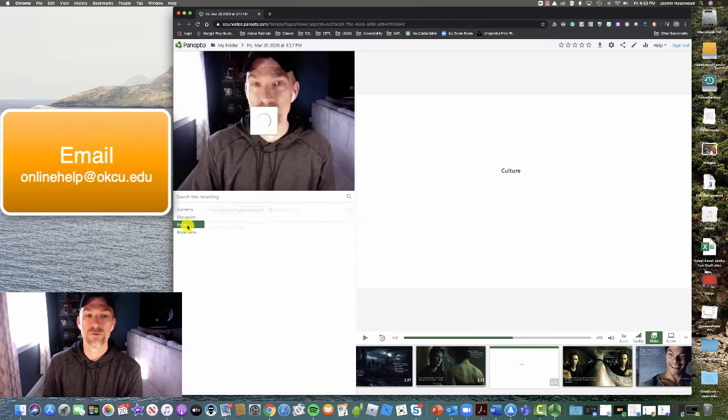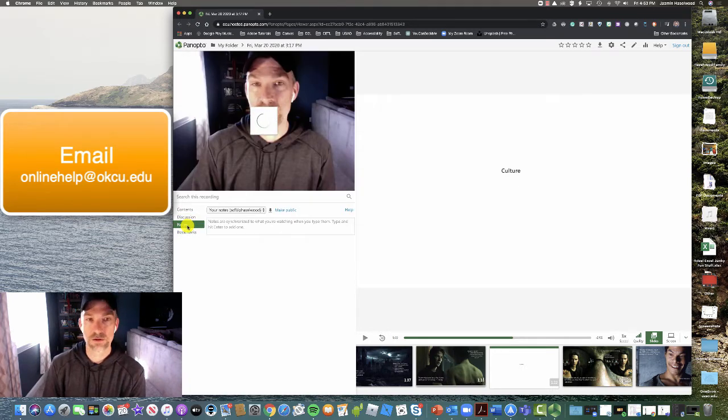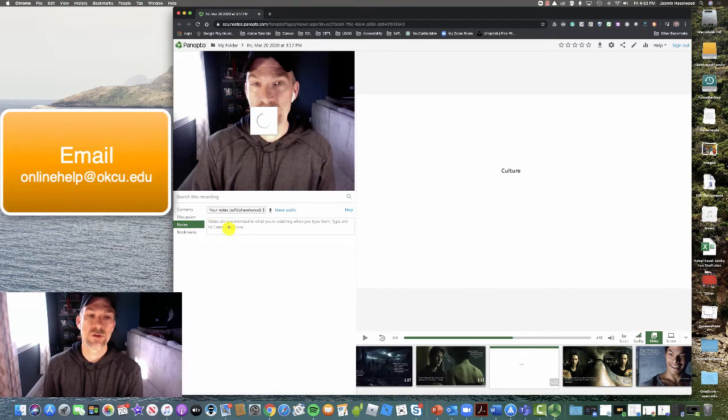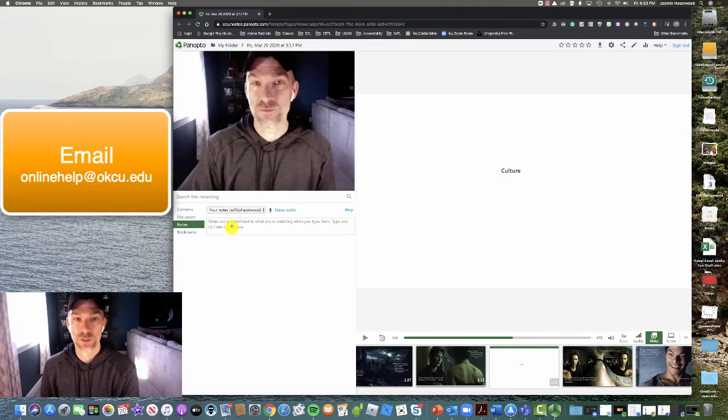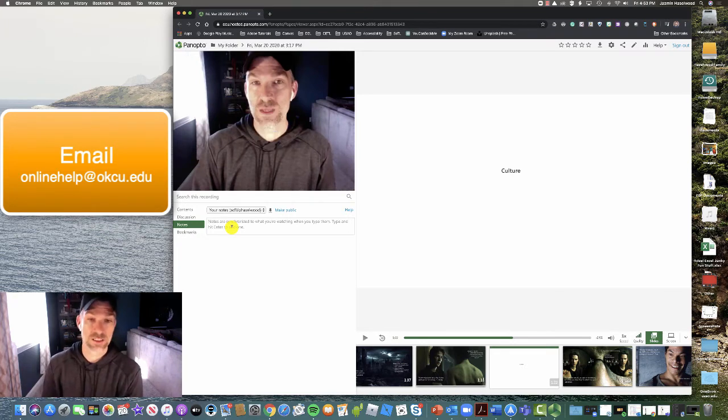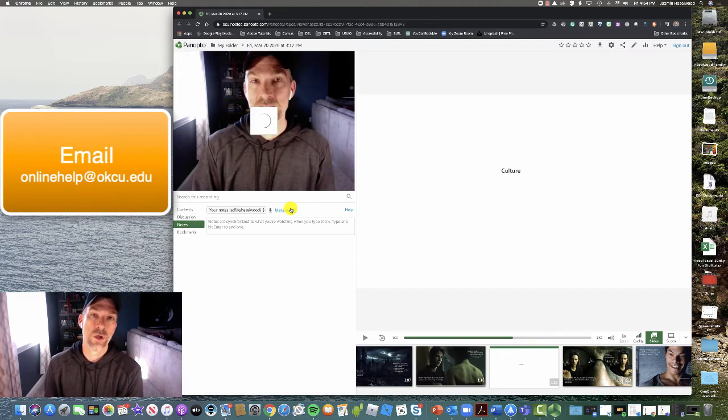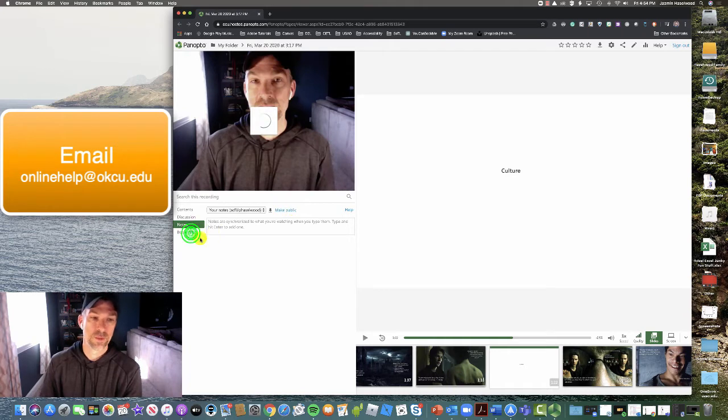You can also, if you've logged in with your Oklahoma City University credentialing, you can also leave some notes to yourself and this will only be visible to you. It will not be visible to anyone else. This is just a space for you. There is a make public link. So if you want to share what you've done and make it public, you can click that to let it be viewable.